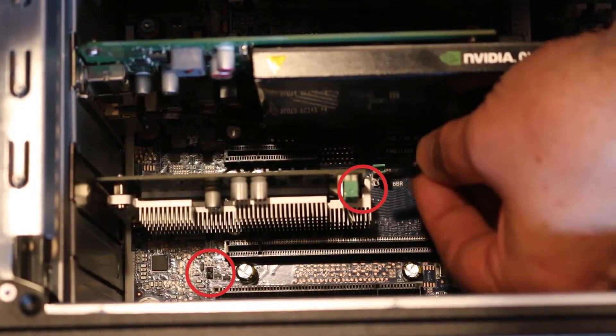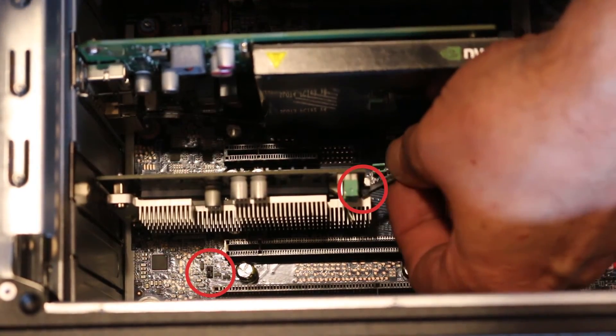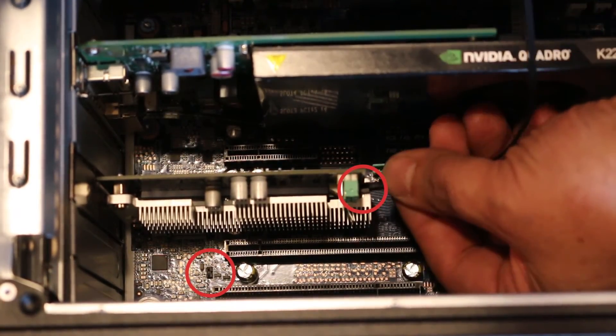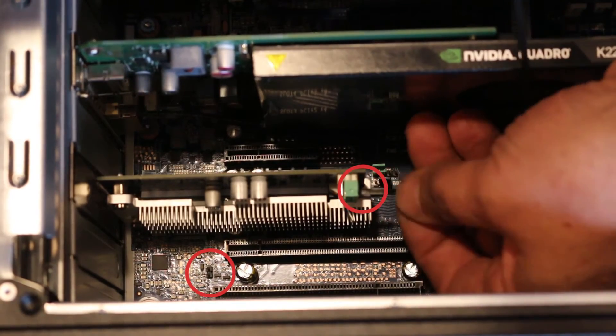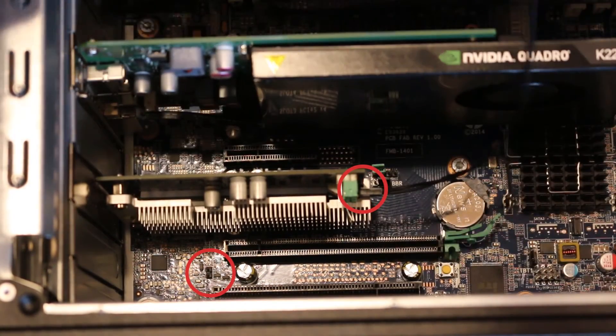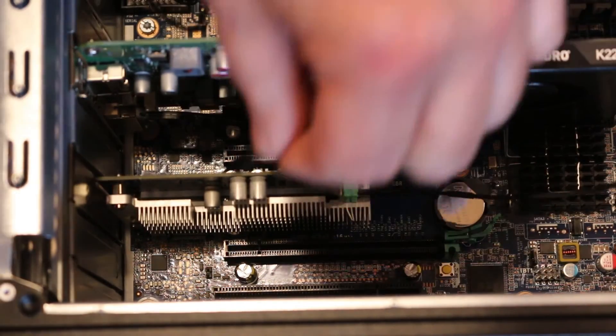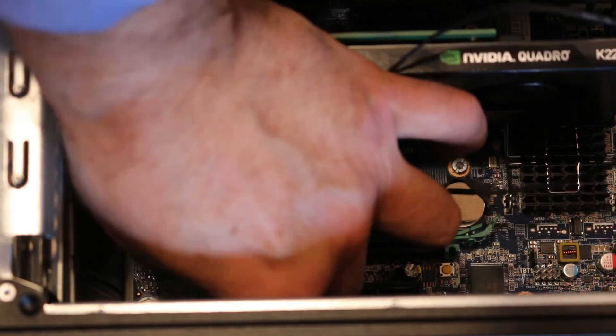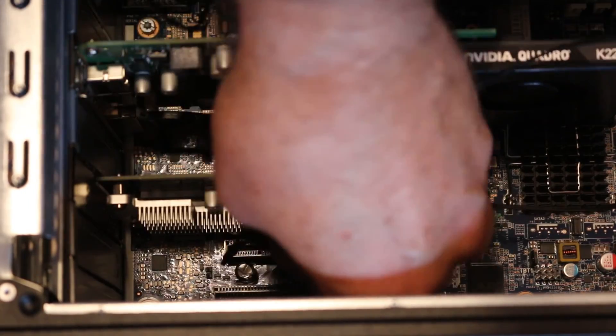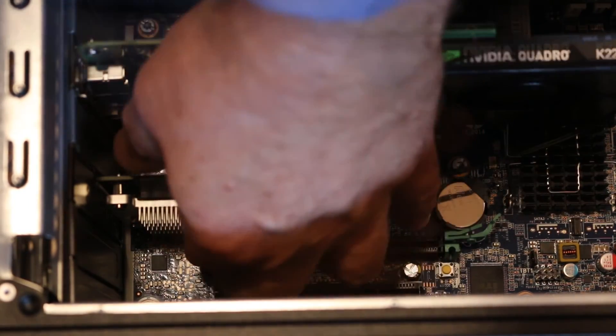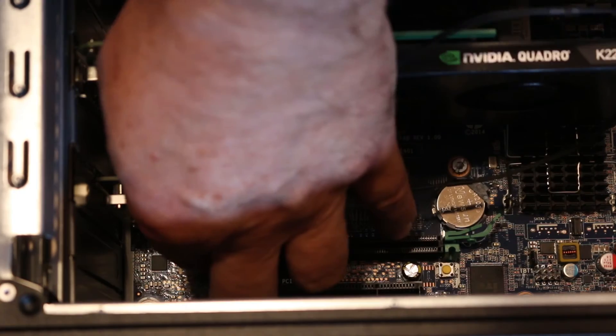Connect the LED cable to the HDD activity header on the PCIe drive. Then connect the other end of the LED cable to the HDD LED connector on the system board.